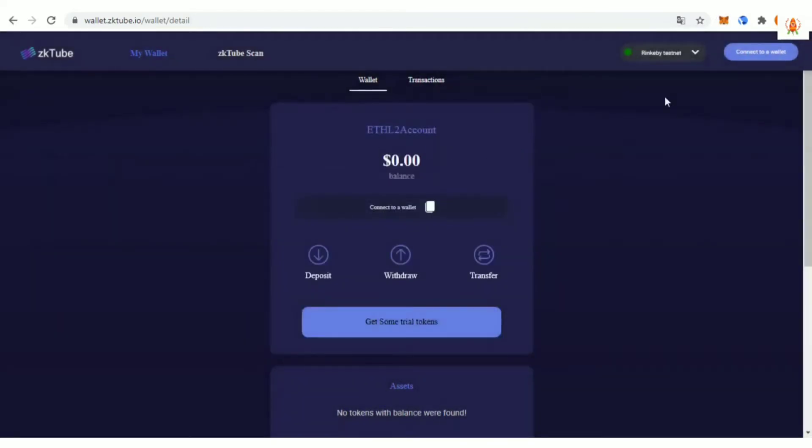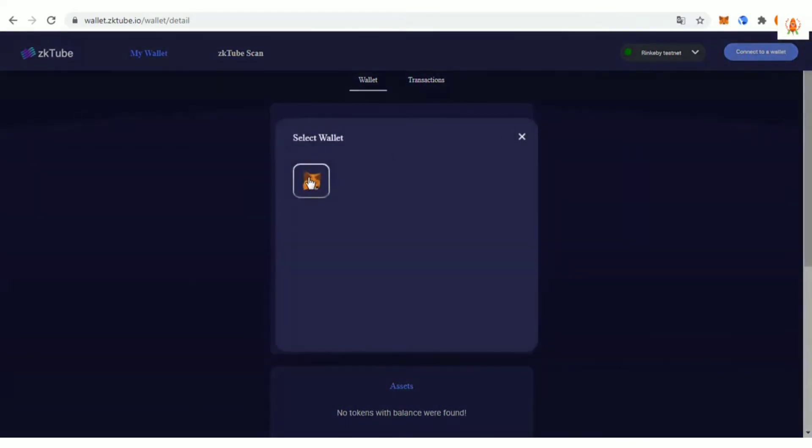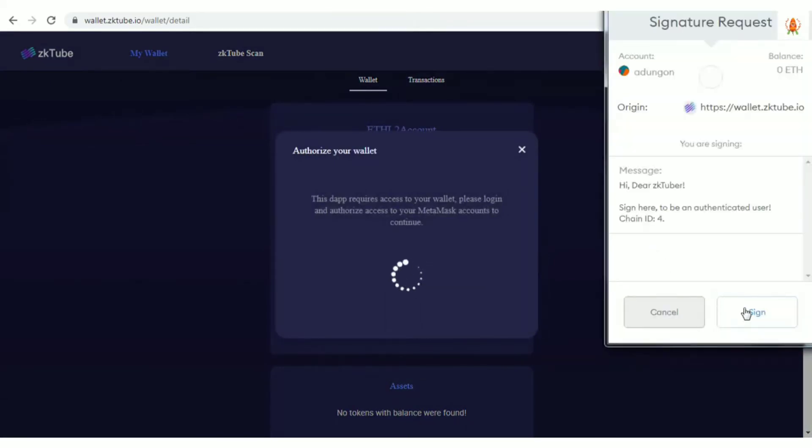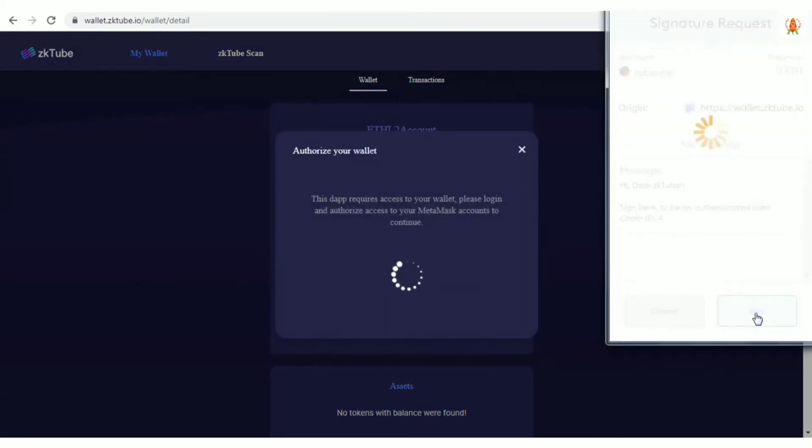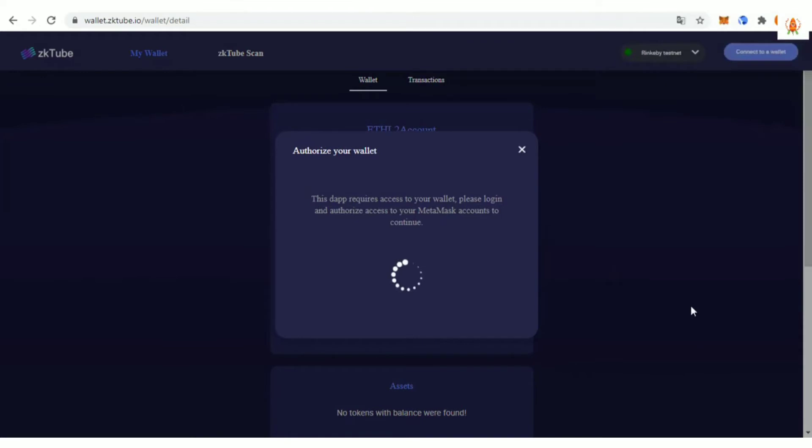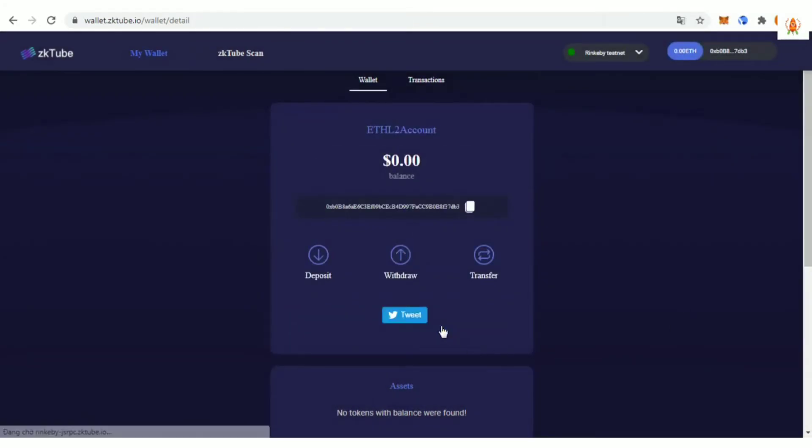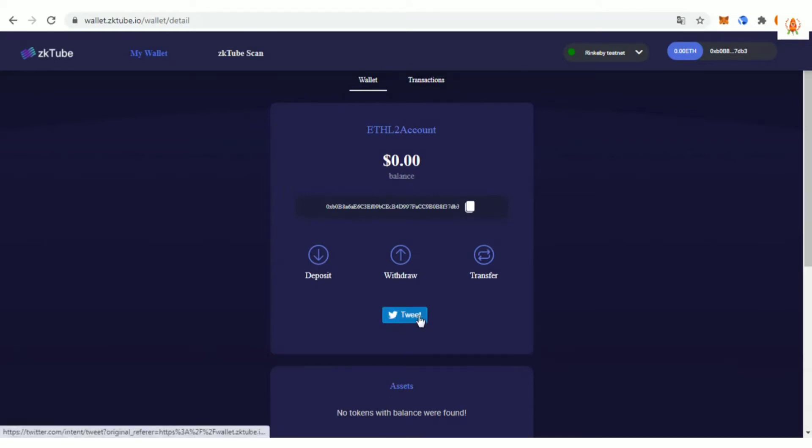This project mainly adopts ZKRollup plus Ploink to provide a Layer 2 expansion solution for the Ethereum network. Currently, the circulation of ETH in Layer 1 and Layer 2 has been completed. It includes functions such as deposit, transfer, and withdraw.